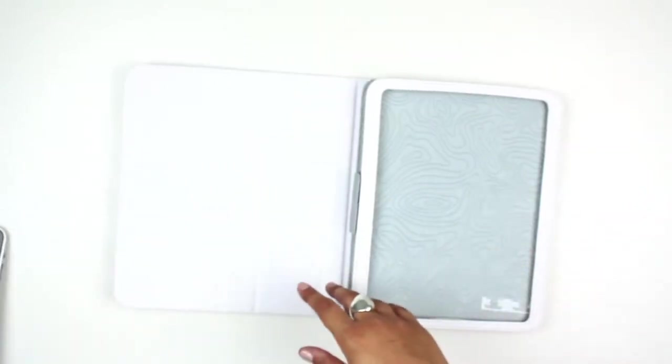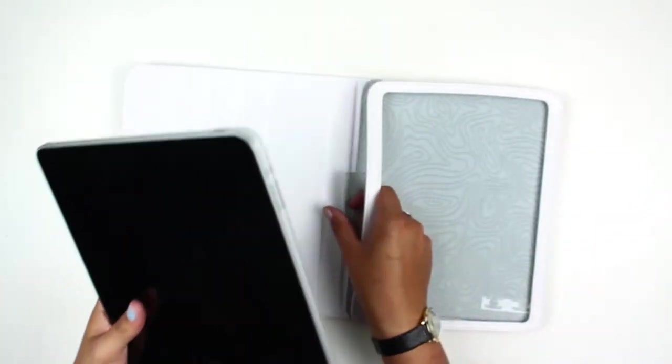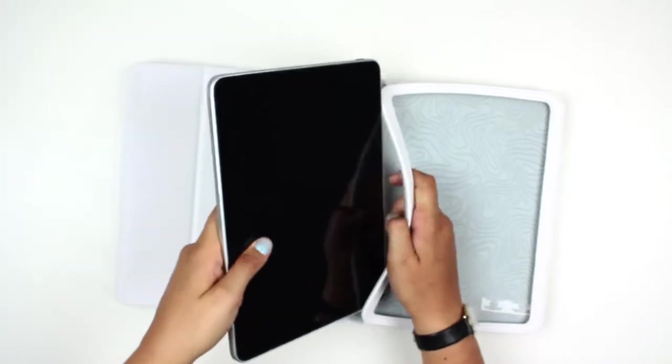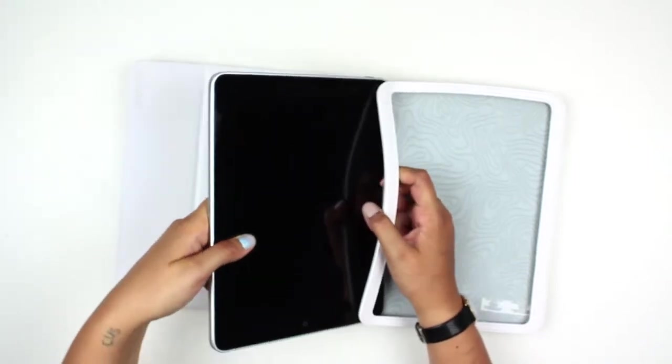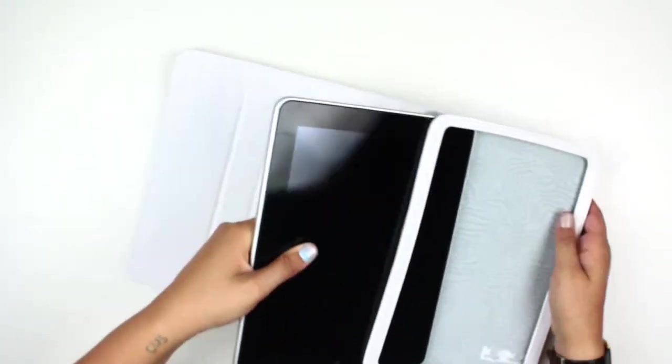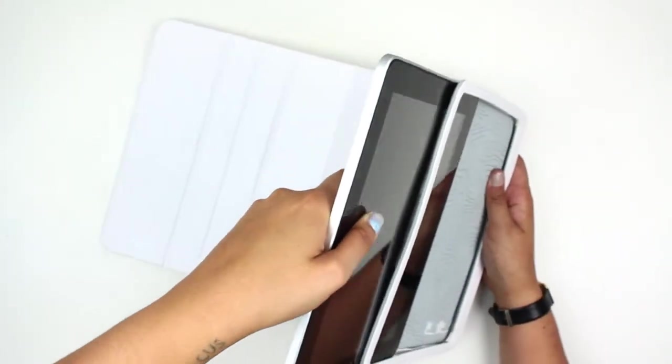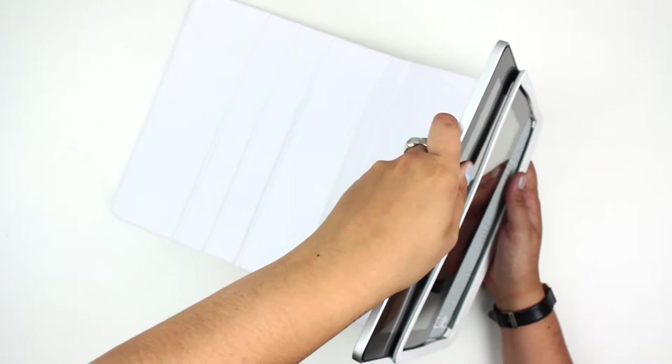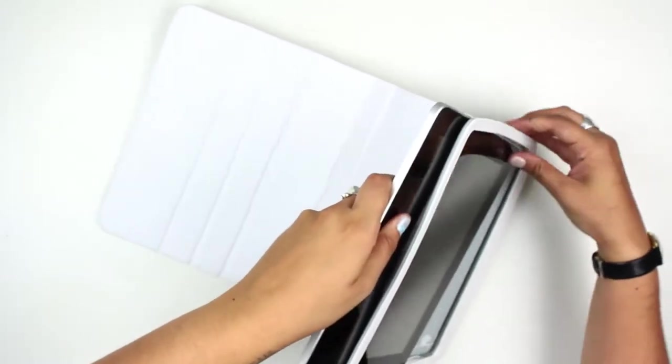It's made out of a faux leather that has a nice look to it. It comes in a variety of colors and you simply slide the iPad in.